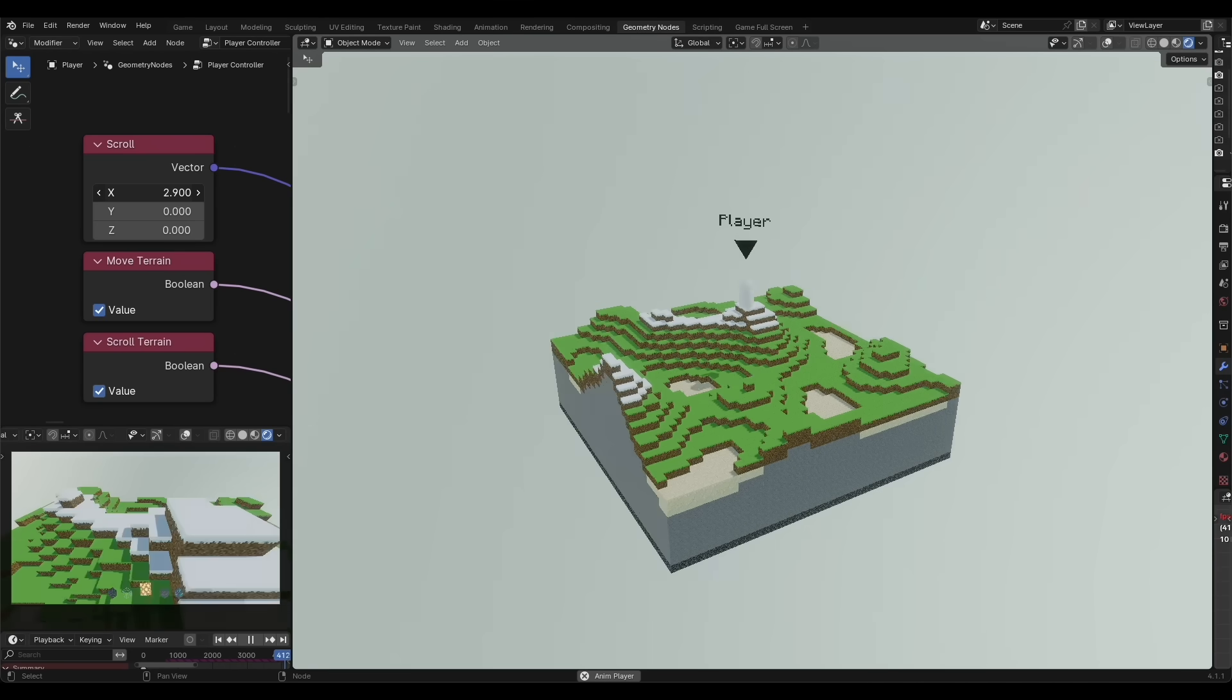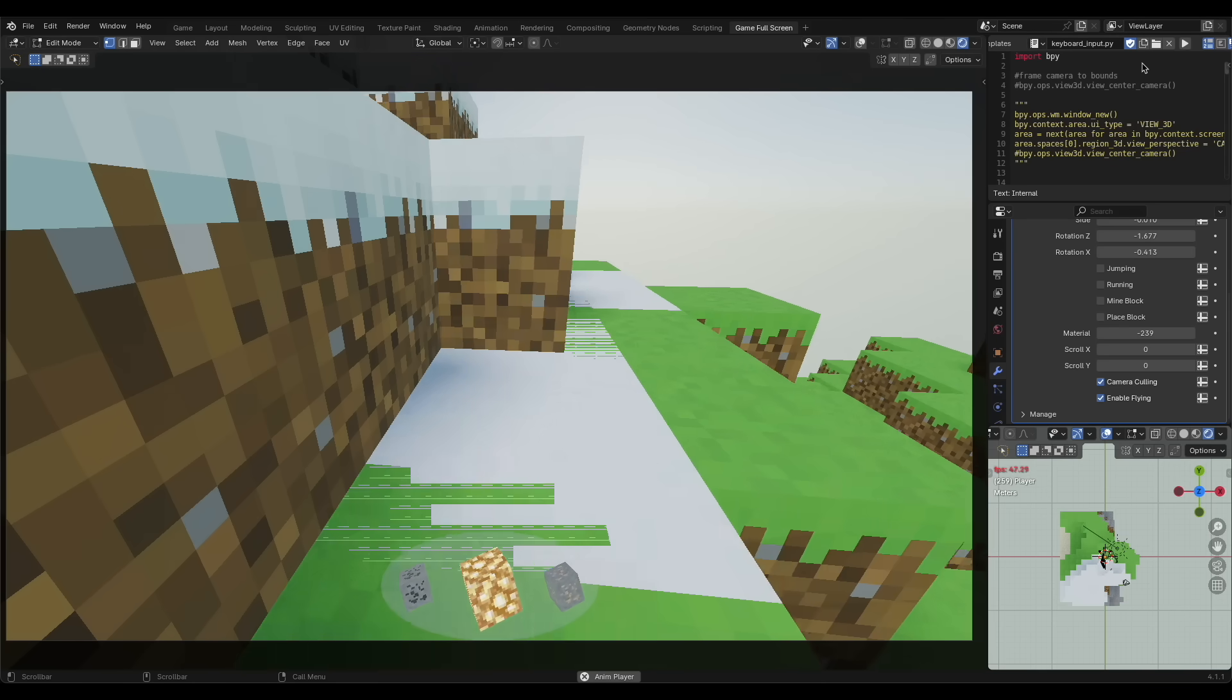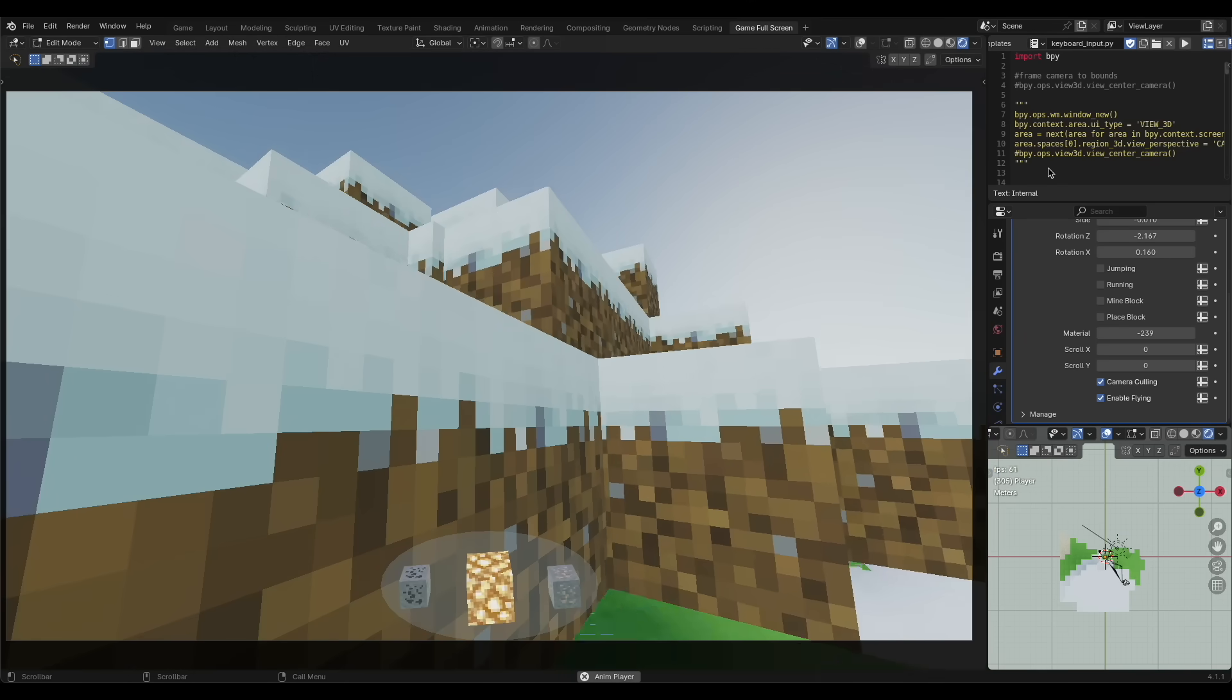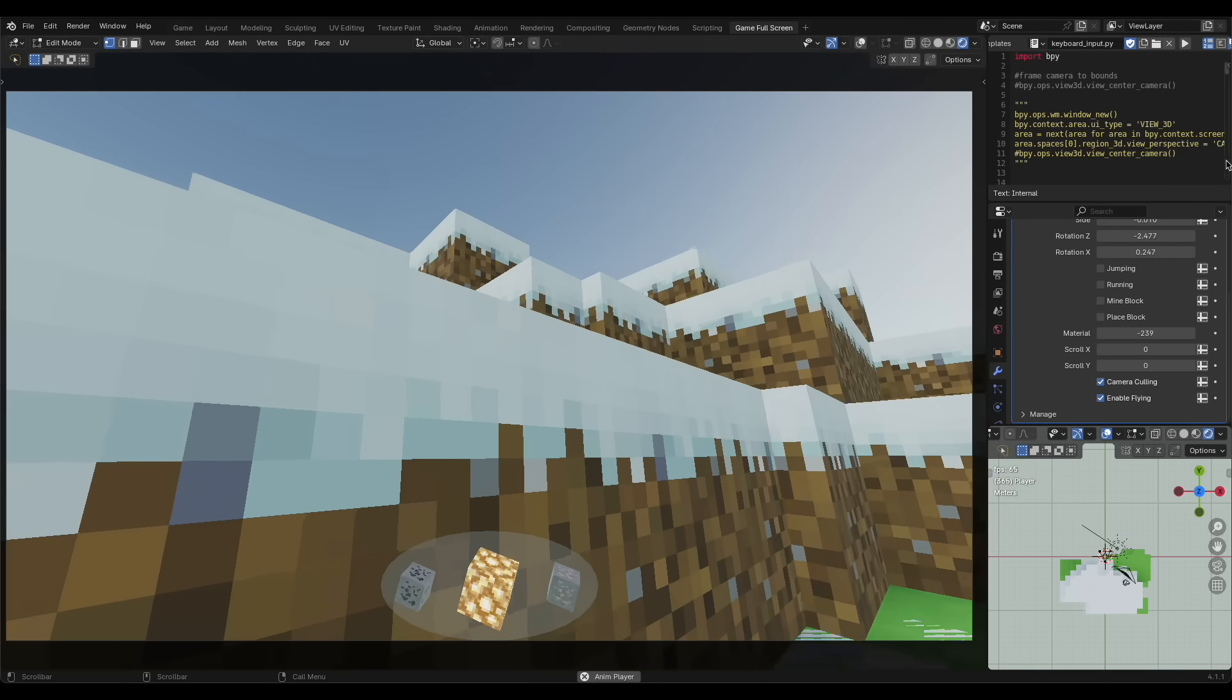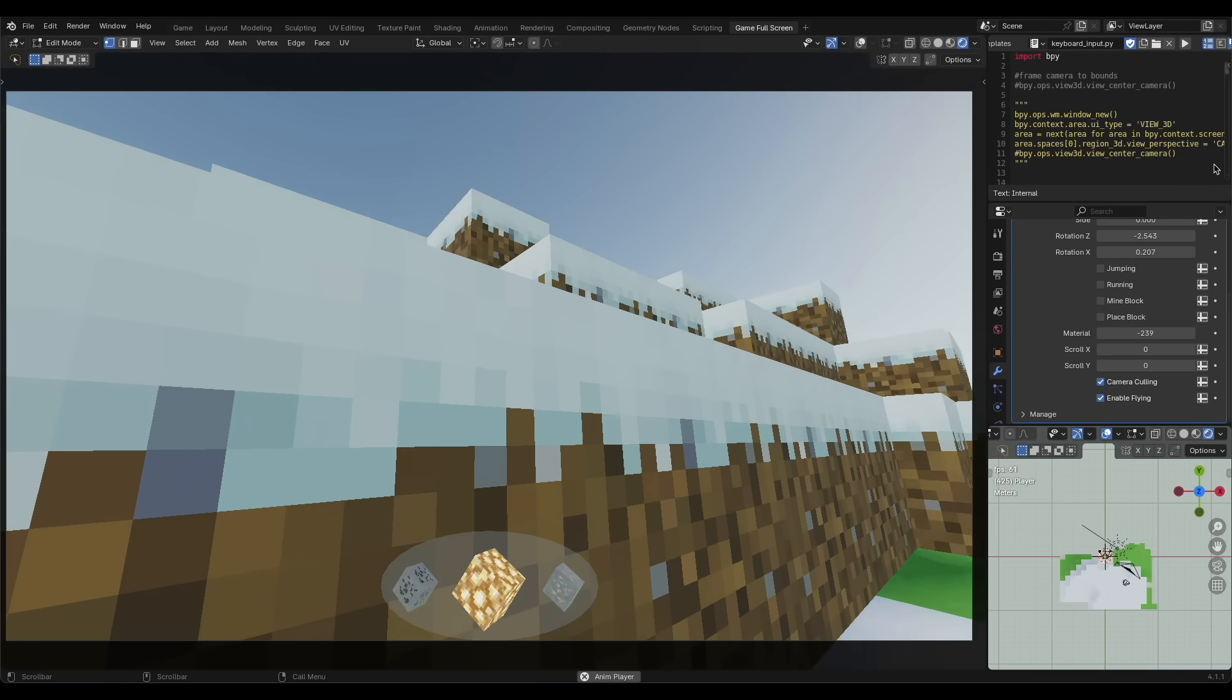This took some trial and error as you can see from some of this footage of what went wrong during development.